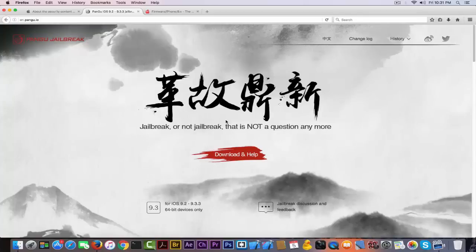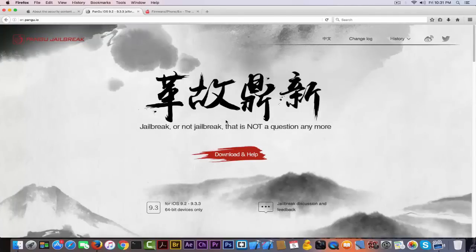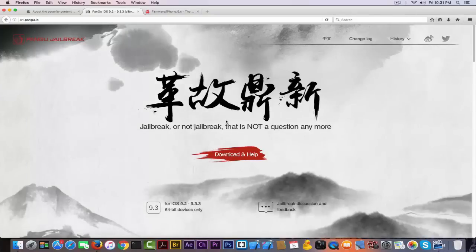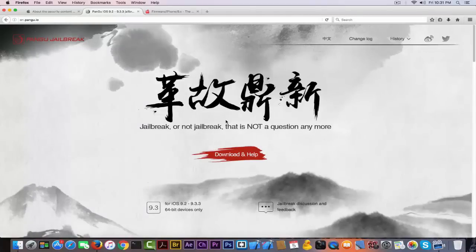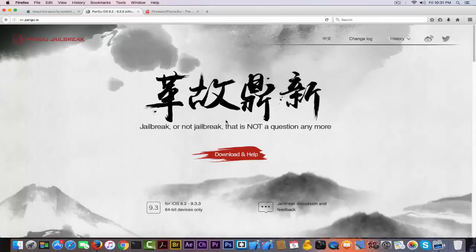We know that iOS 10 can be jailbroken since iOS 10 beta 1, because Pangu demoed this at MOSEC 2016. The jailbreak is definitely possible on iOS 10, but until iOS 10 gets released, if you update to iOS 9.3.4, you will be stuck without any jailbreak.